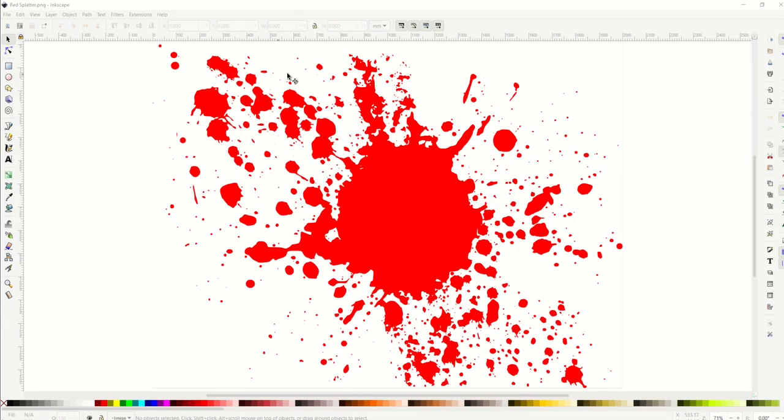In this video, I'm going to show you how to export a PNG so that it has a transparent background, and I'm going to show you how to set it up as a default so it'll happen every single time.